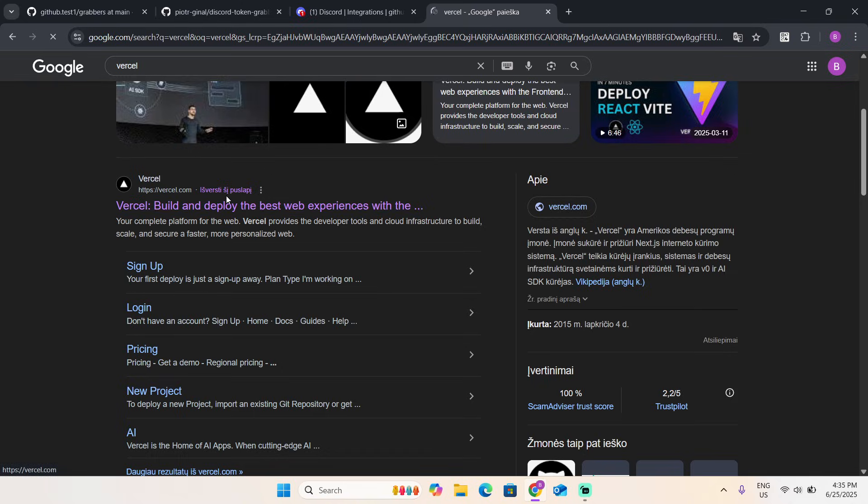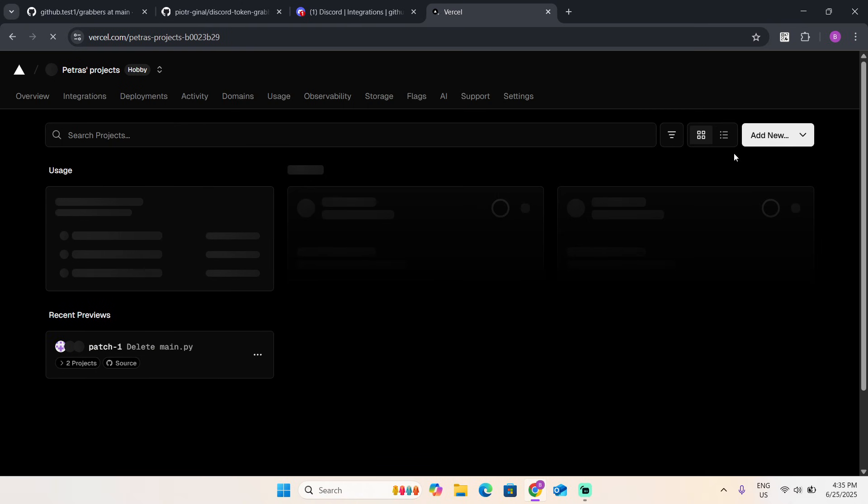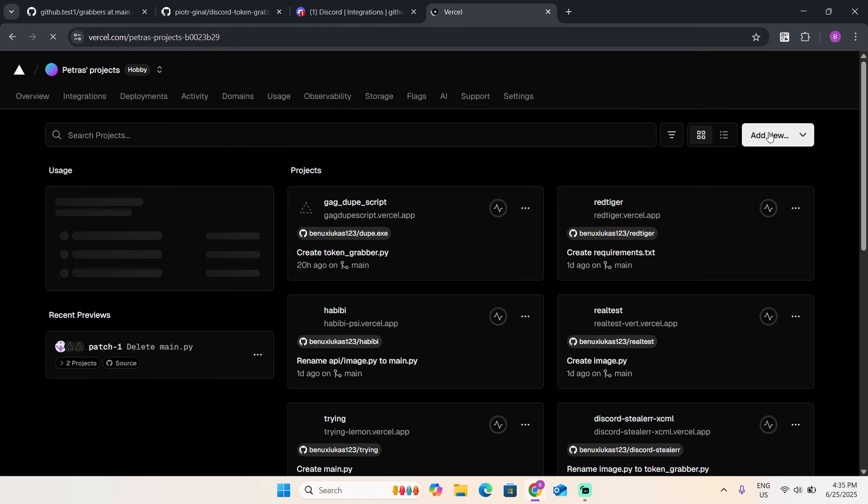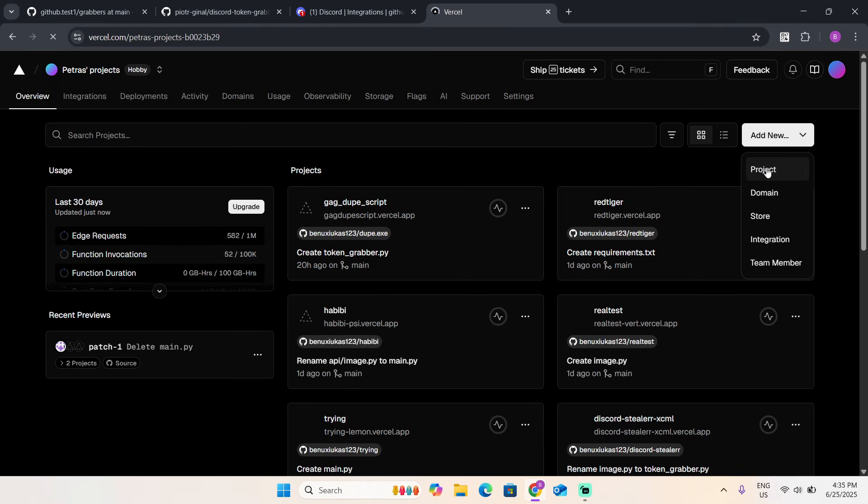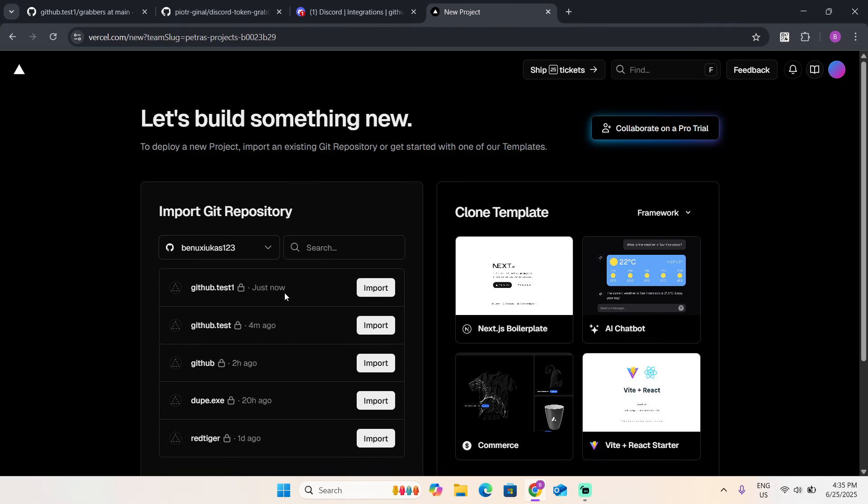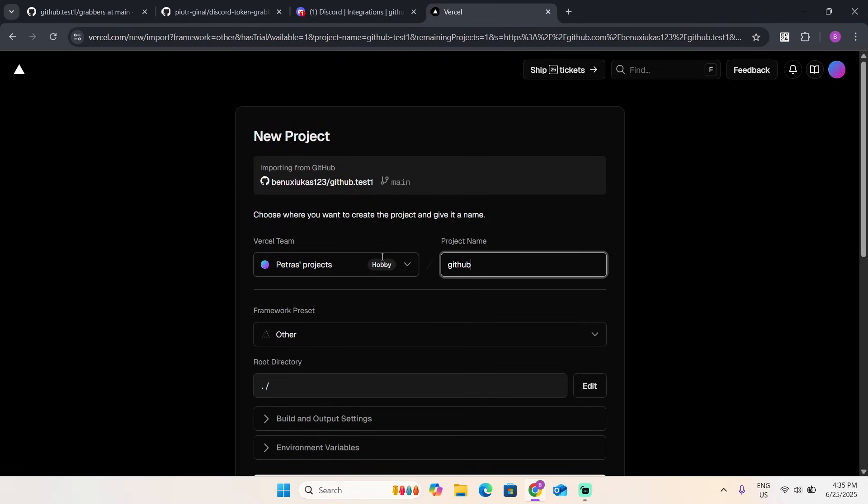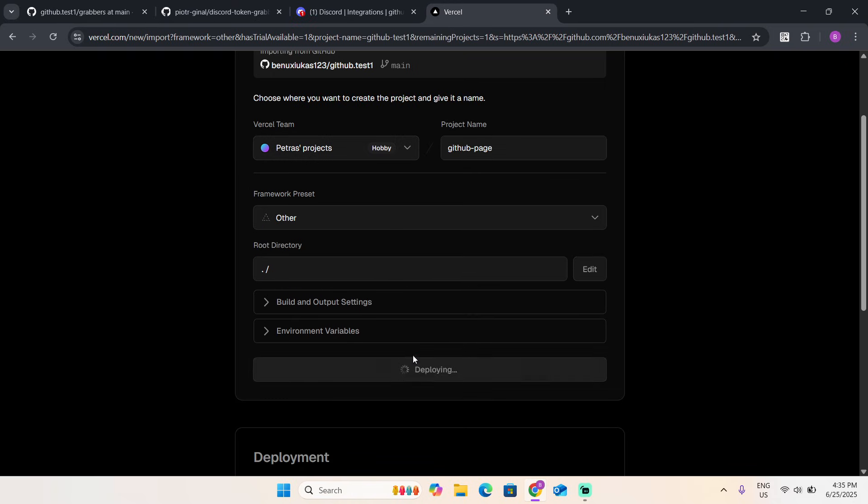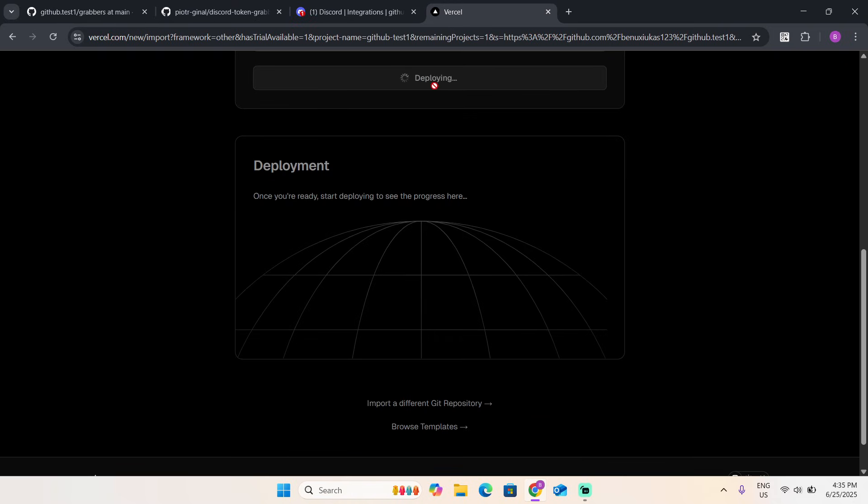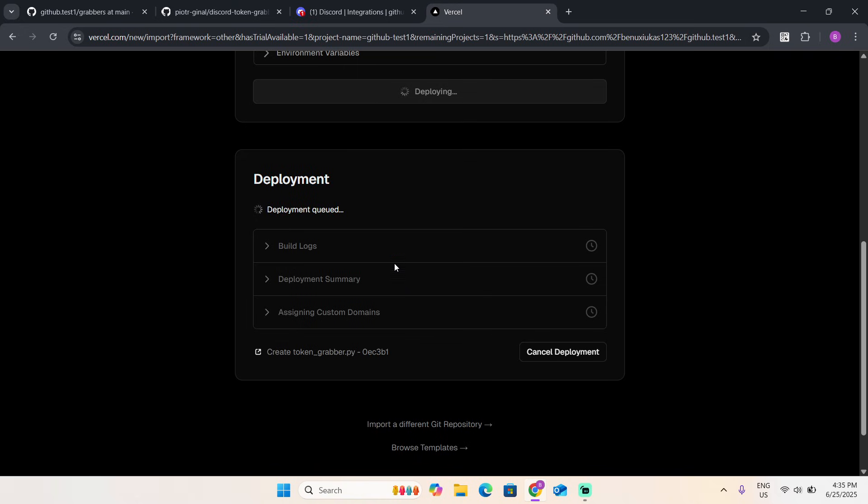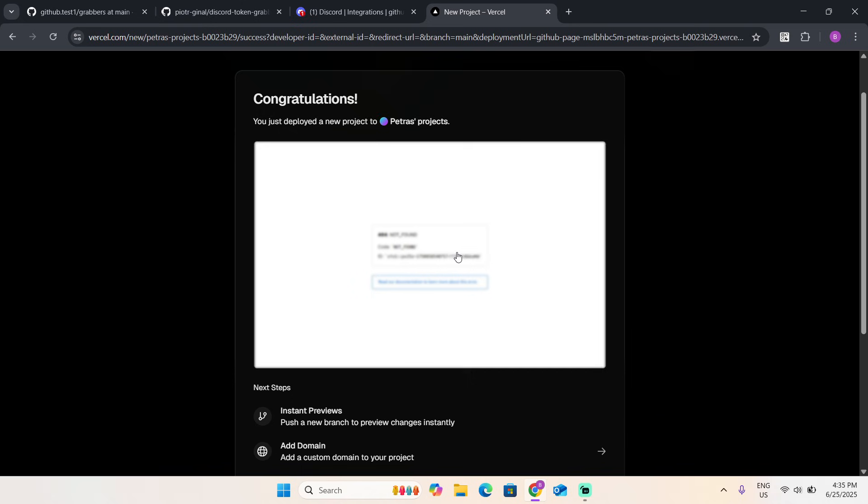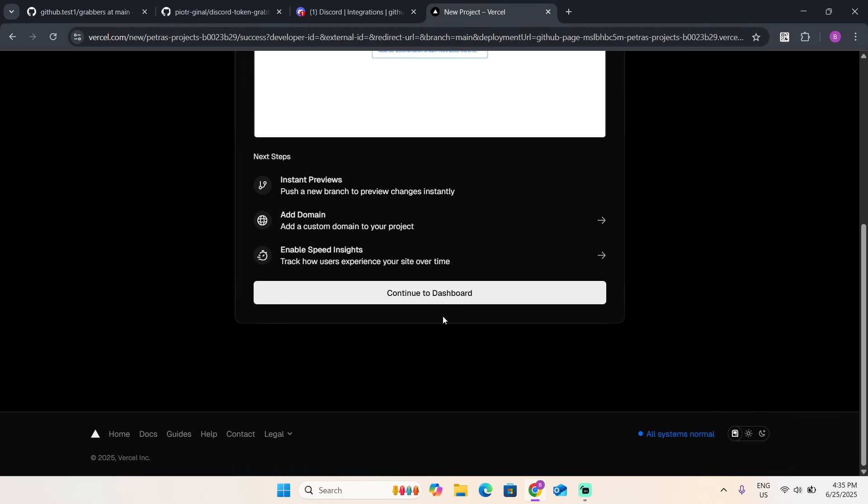Now go to Vercel, the first website. Add new project. You're going to see your name. Click on import, you can name it whatever you want. Now click on deploy. It's going to build it.